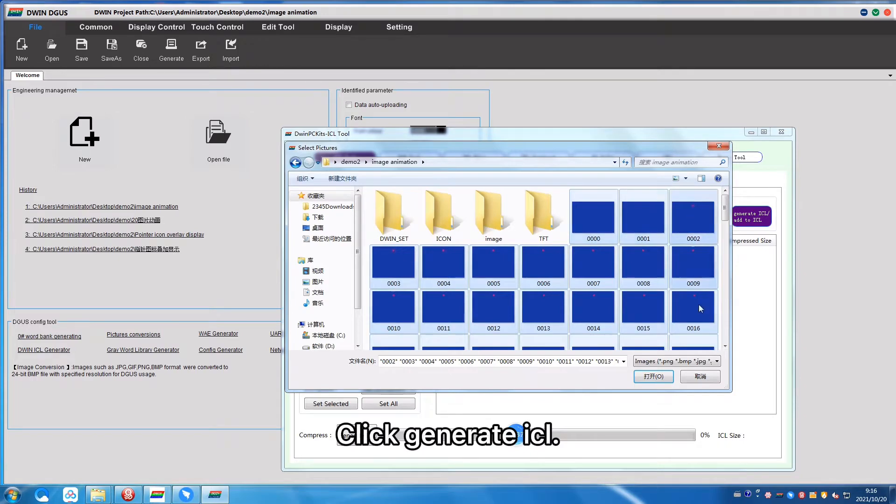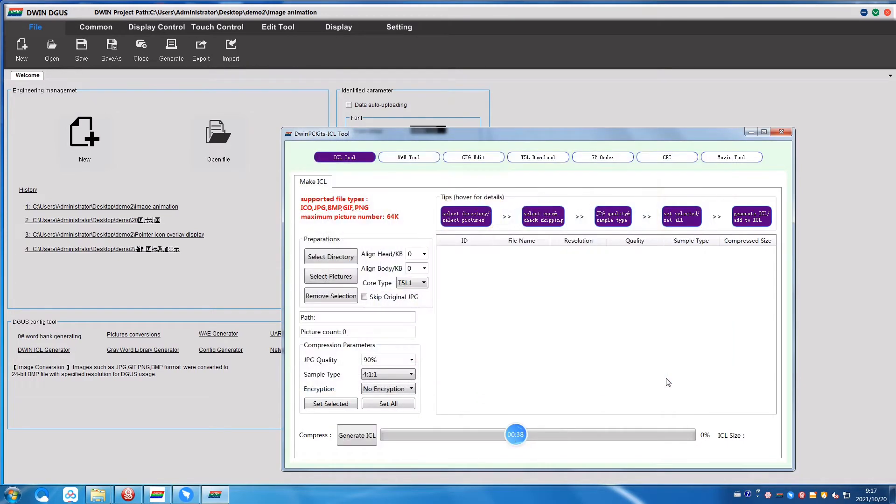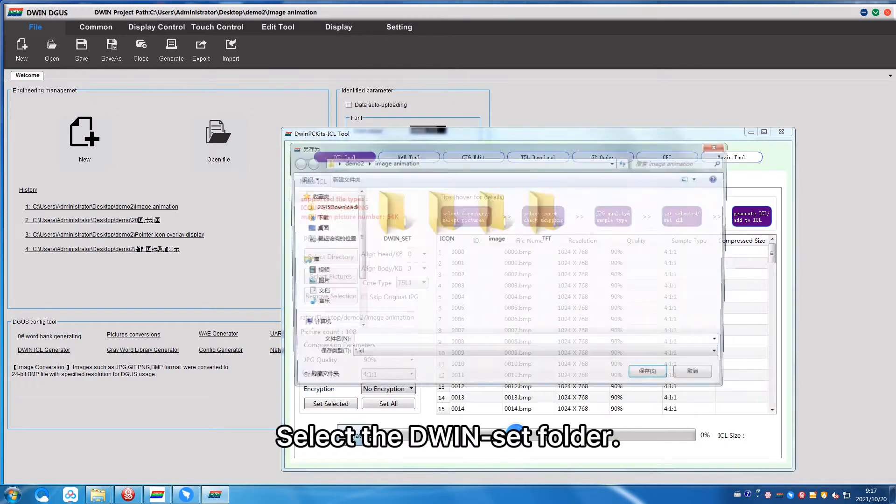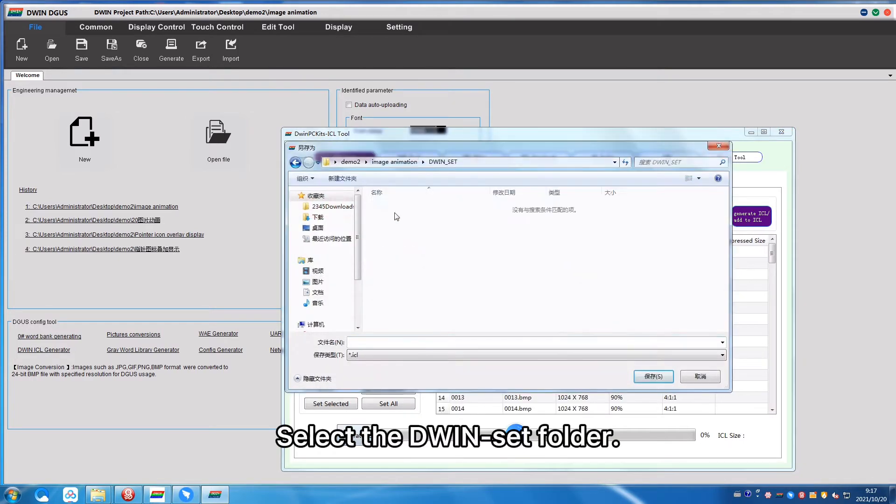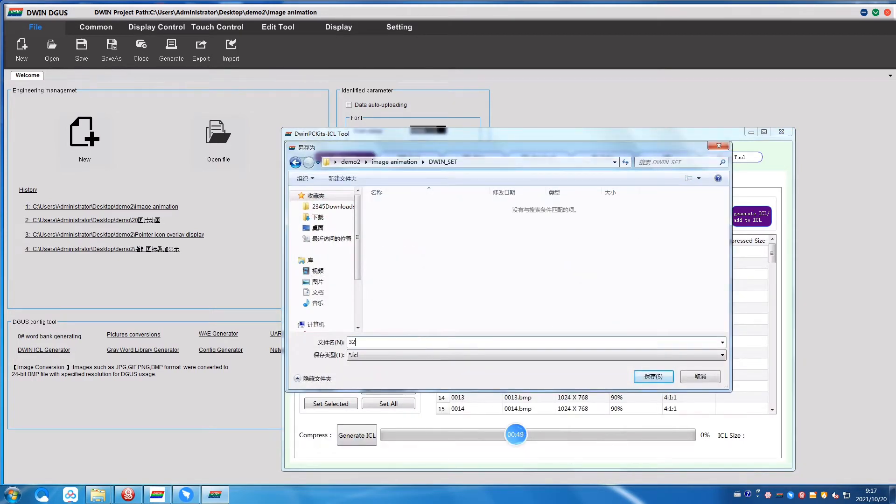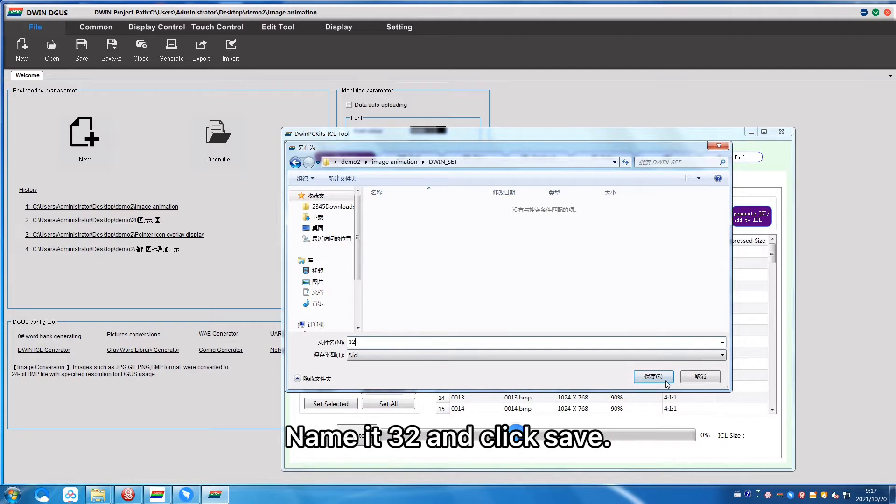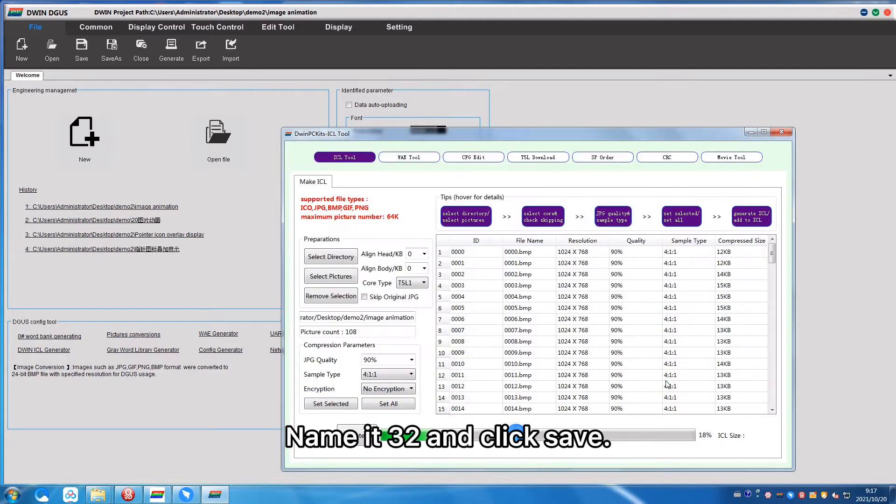Click Generate ICL, select the D1Set folder, name it 32, and click Save.